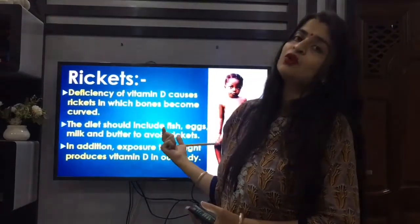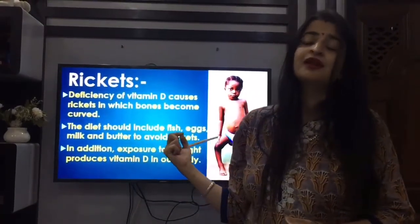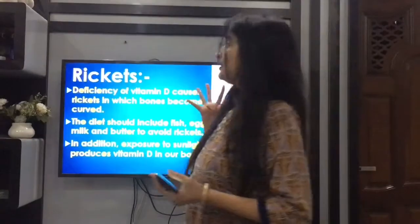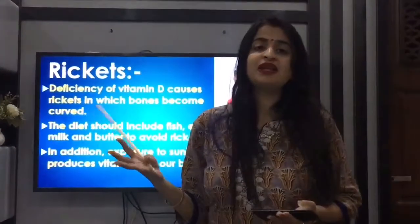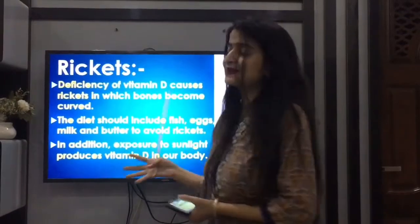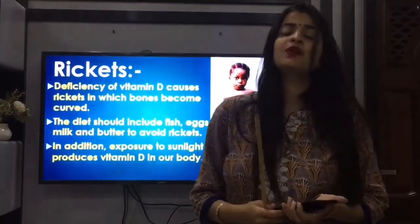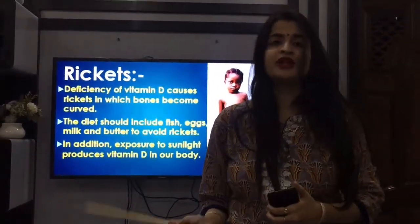Vitamin D deficiency can cause diseases such as rickets, so try having these nutrients in your diet and please be safe from all these diseases. With this, we have completed our non-communicable diseases. In the next video, we will discuss communicable diseases and proceed with the chapter. Till then, go through the video, revise your chapter, and wait for the next video. Thank you.